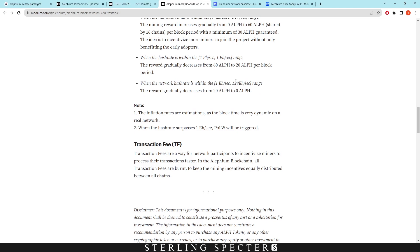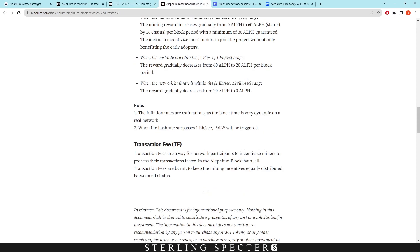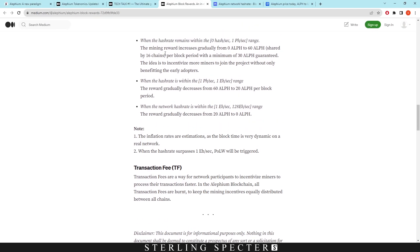And it is activated when you hit 1 exahash. As it said back here, it says proof of less work will be activated when the total hashrate of aletheum reaches at least 1 exahash per second. So this is where the reward gradually decreases from 20 aletheum to 0, and this would probably be shared between the 16 chains as well.